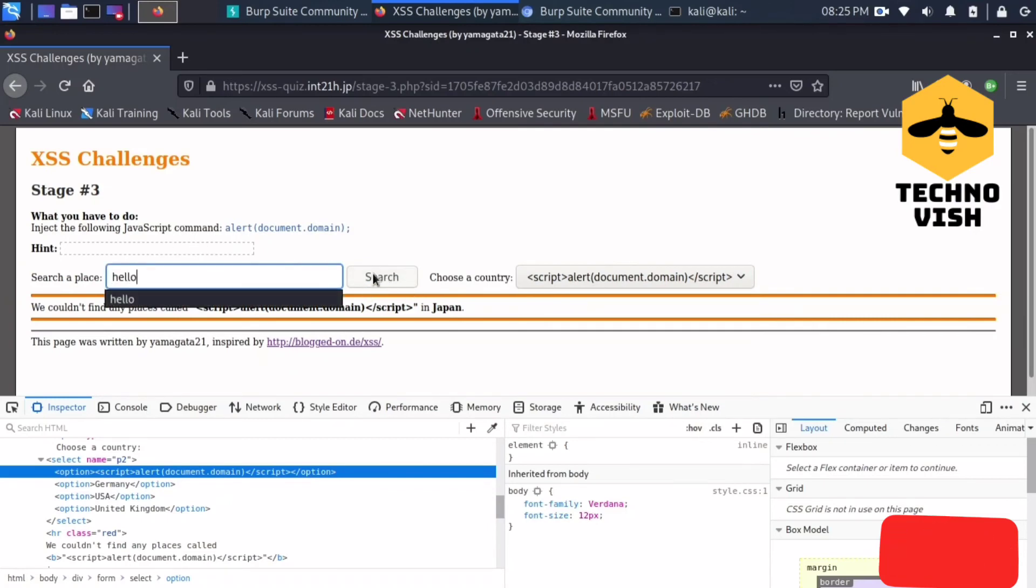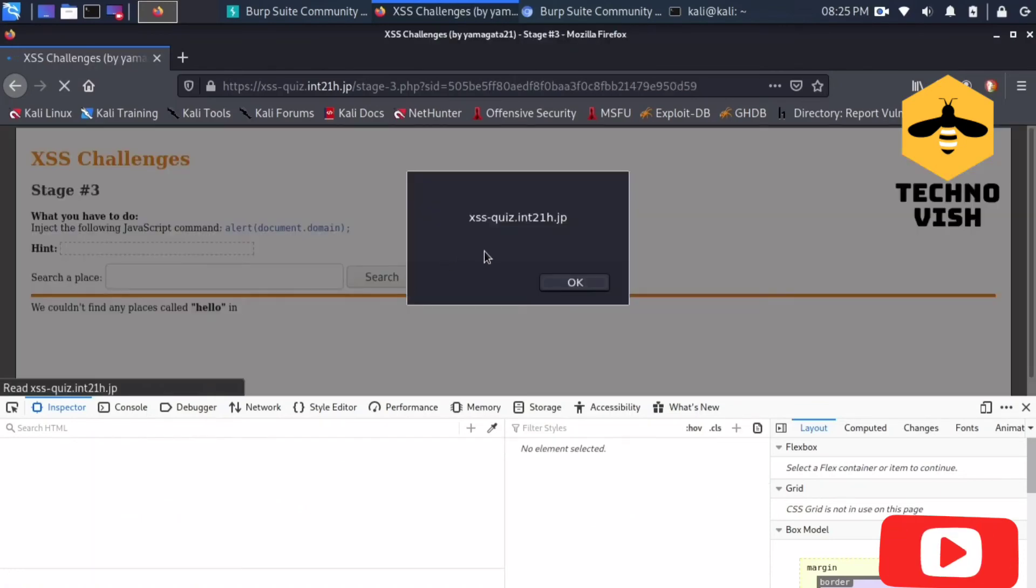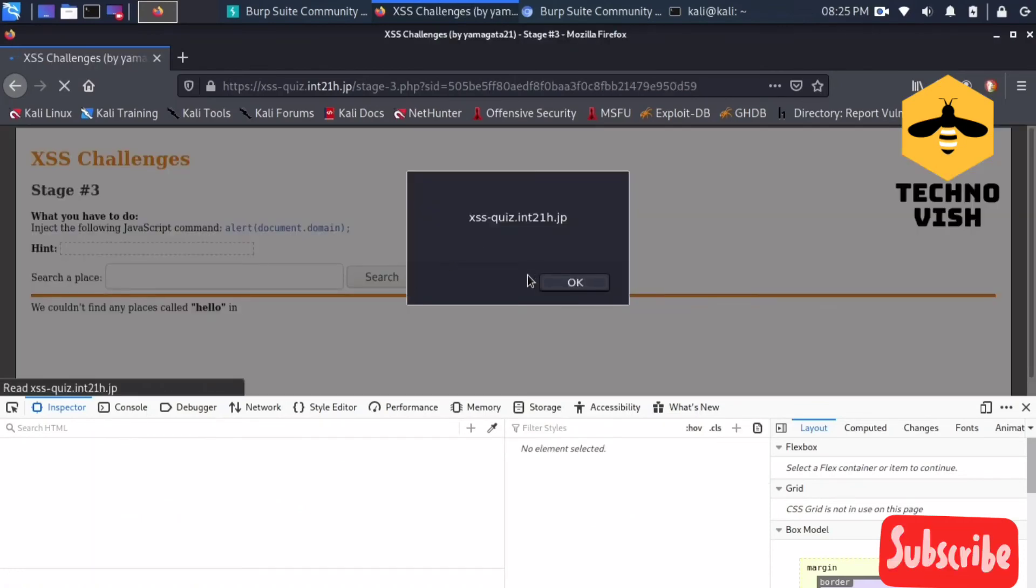Now it is showing XSS. Now it is popping up the XSS domain.